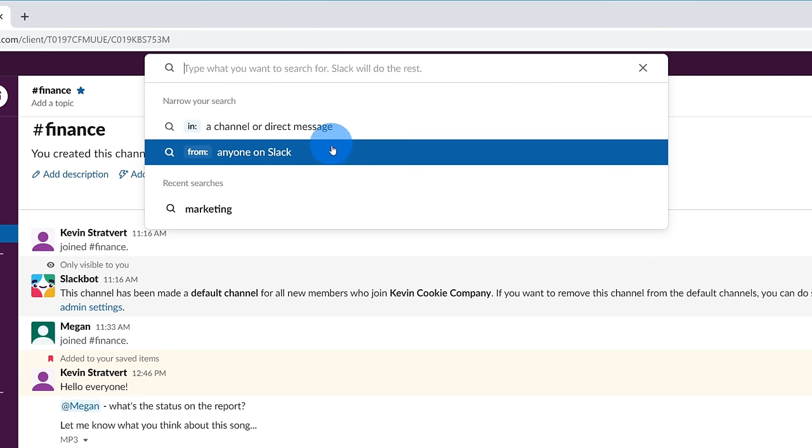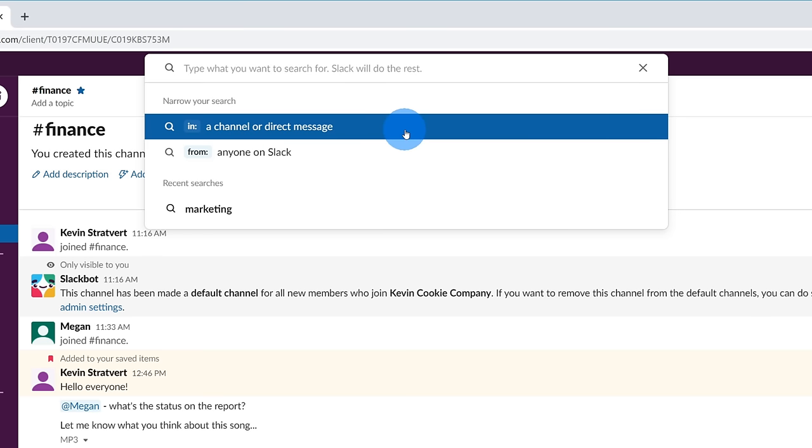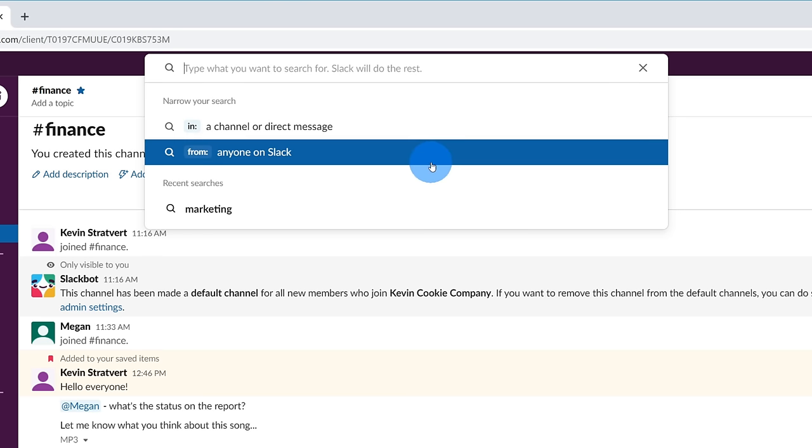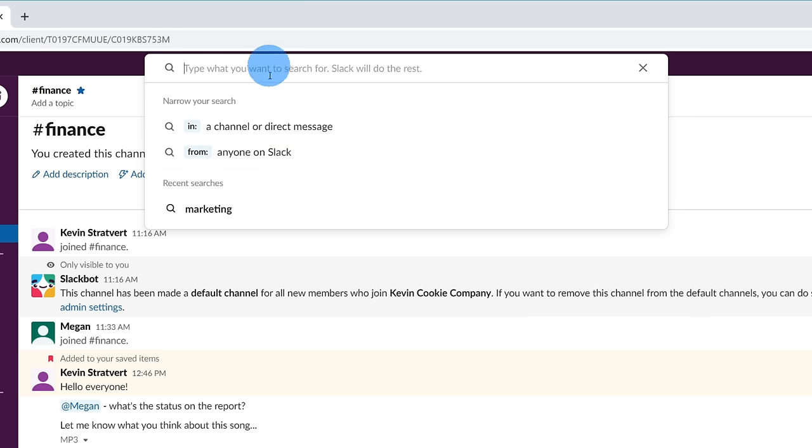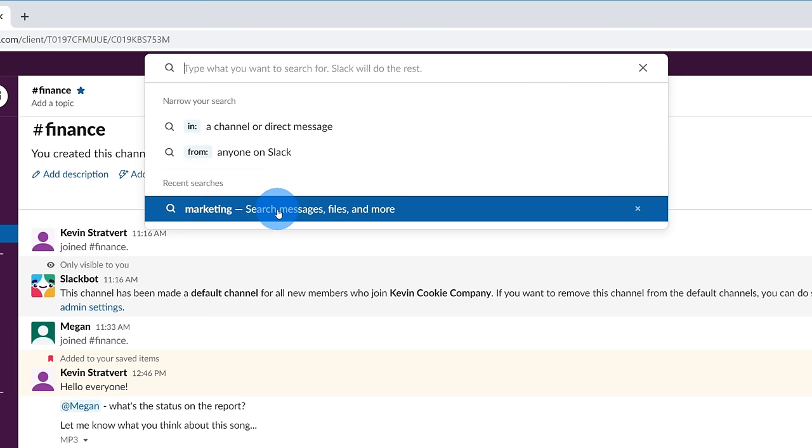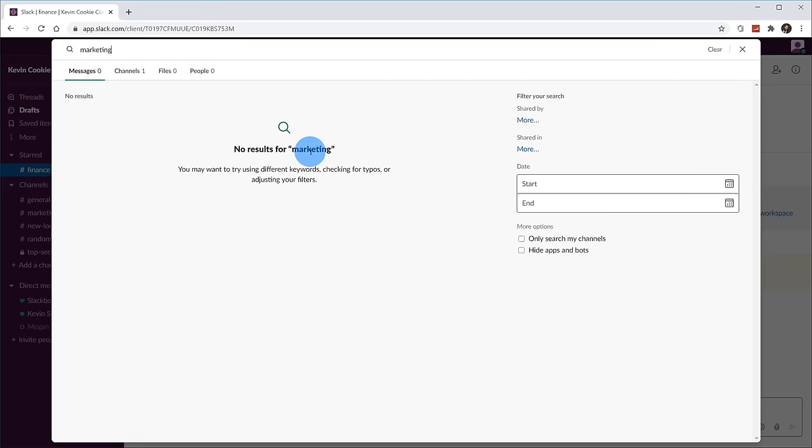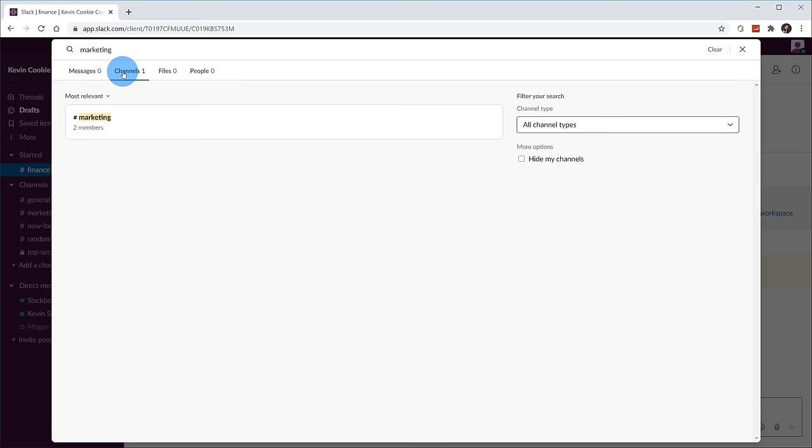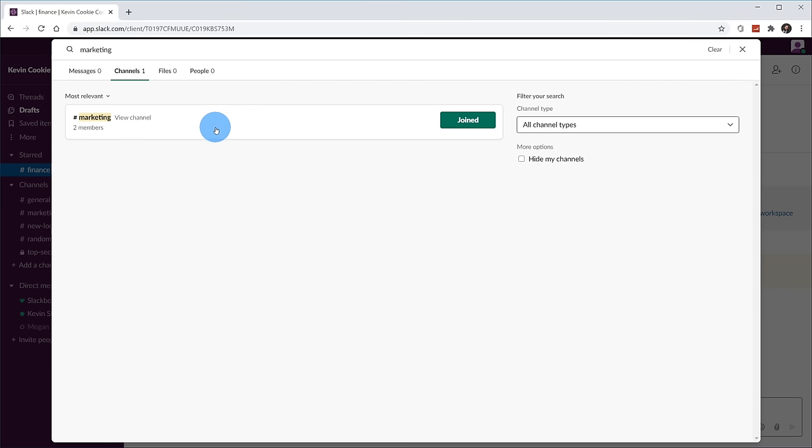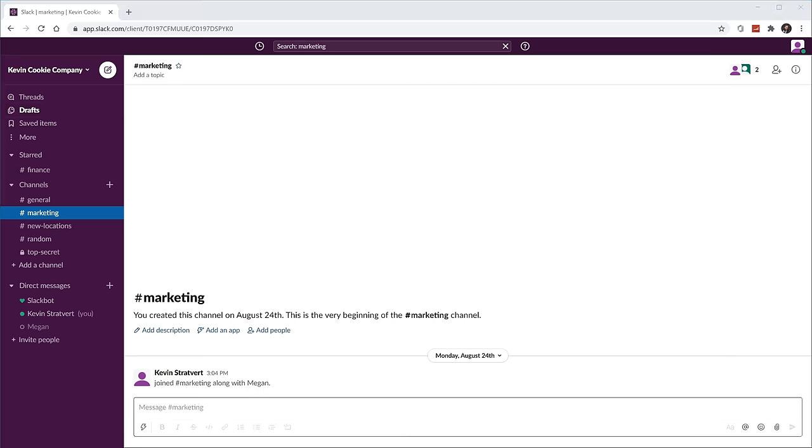For instance, here you see two of the filters where you could narrow it down to just a channel or a direct message or from a specific individual. Now I'm going to search for a recent search, just marketing. When I search for marketing, you see this brings up the search dialogue and here I could filter by messages, I could filter by channels, files and people. And then within here, I have additional filters that I can use to get to the piece of content that I care about. In this case, I was simply looking for the channel. So I'm just going to click on the channel to get back to it. Search helps you get back to any type of content that exists in Slack.